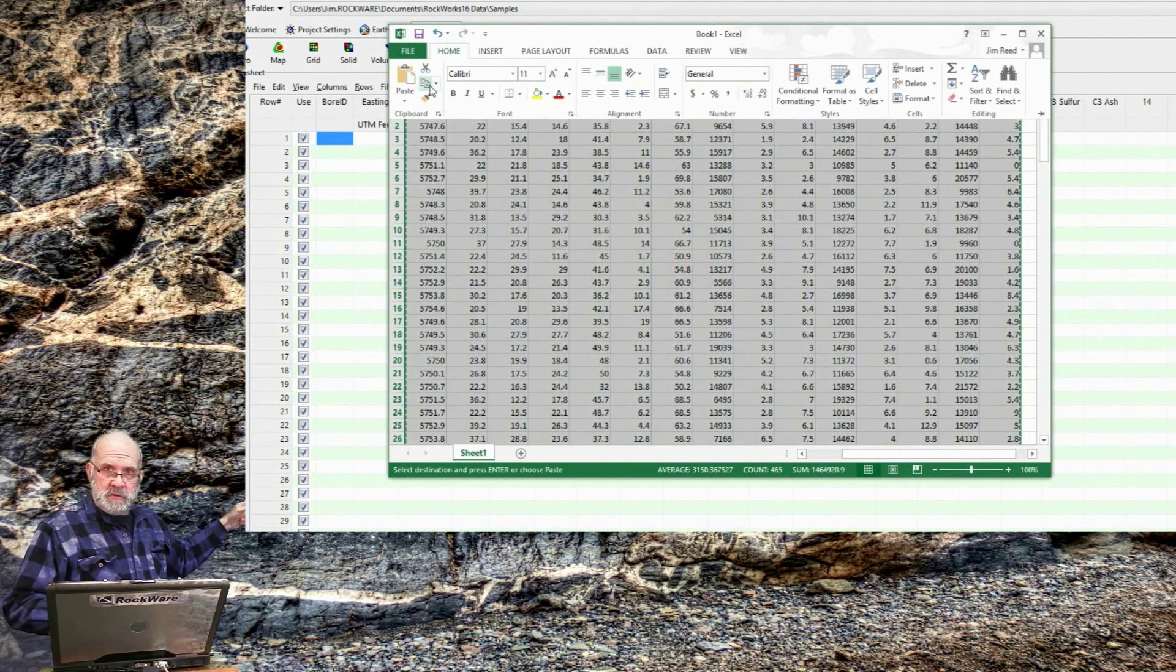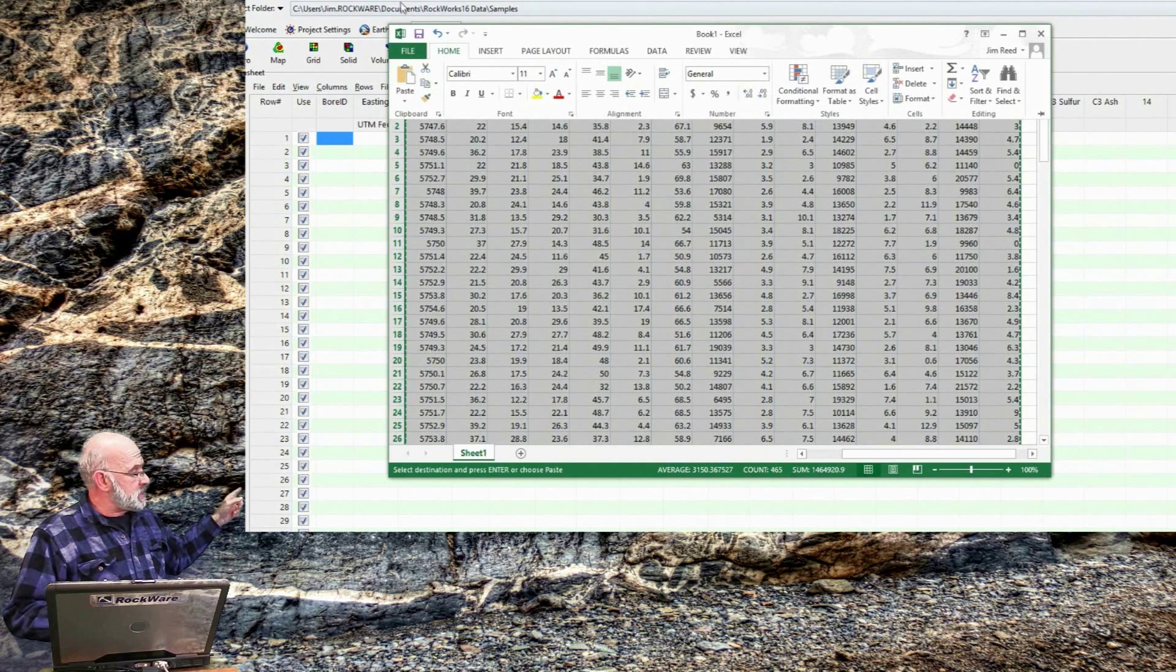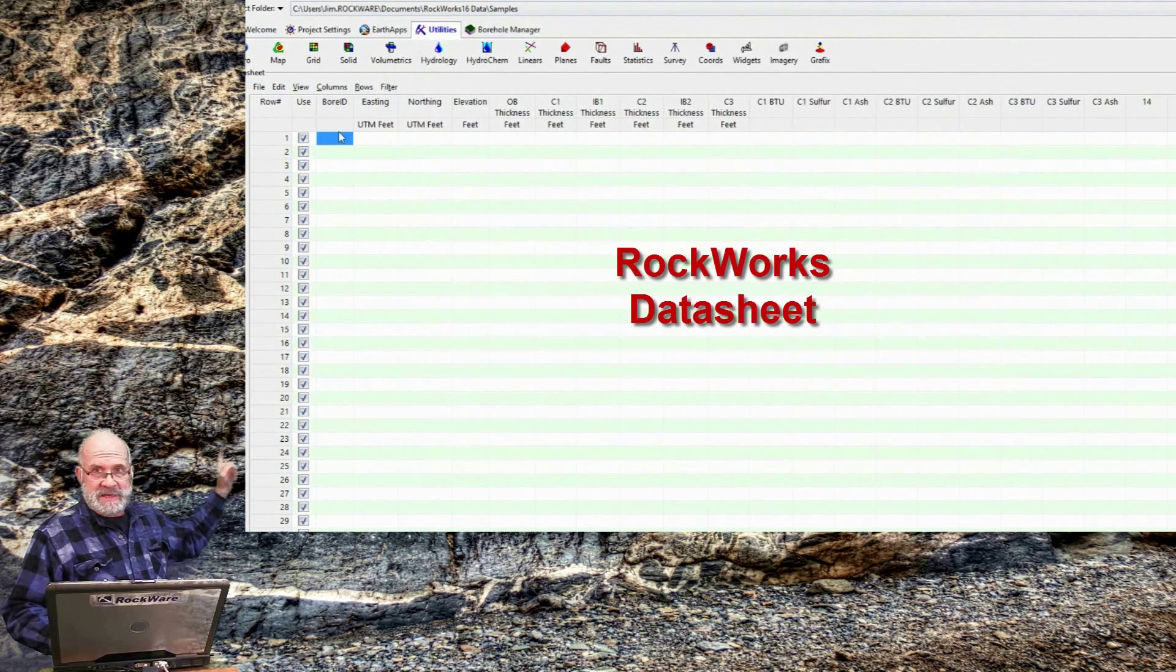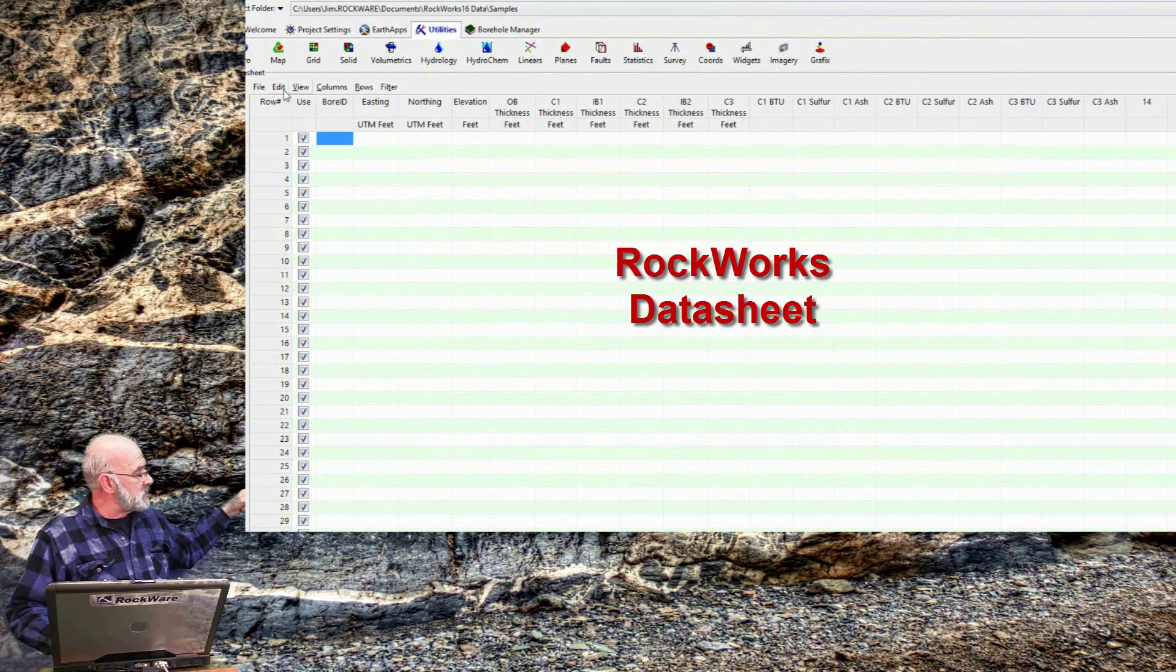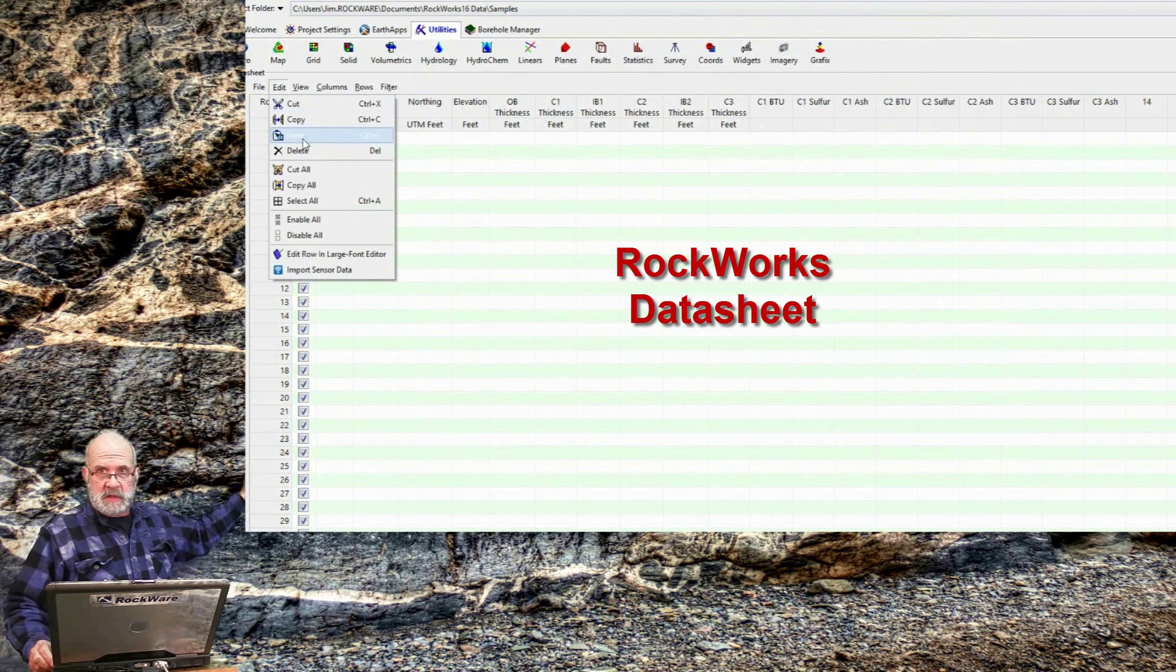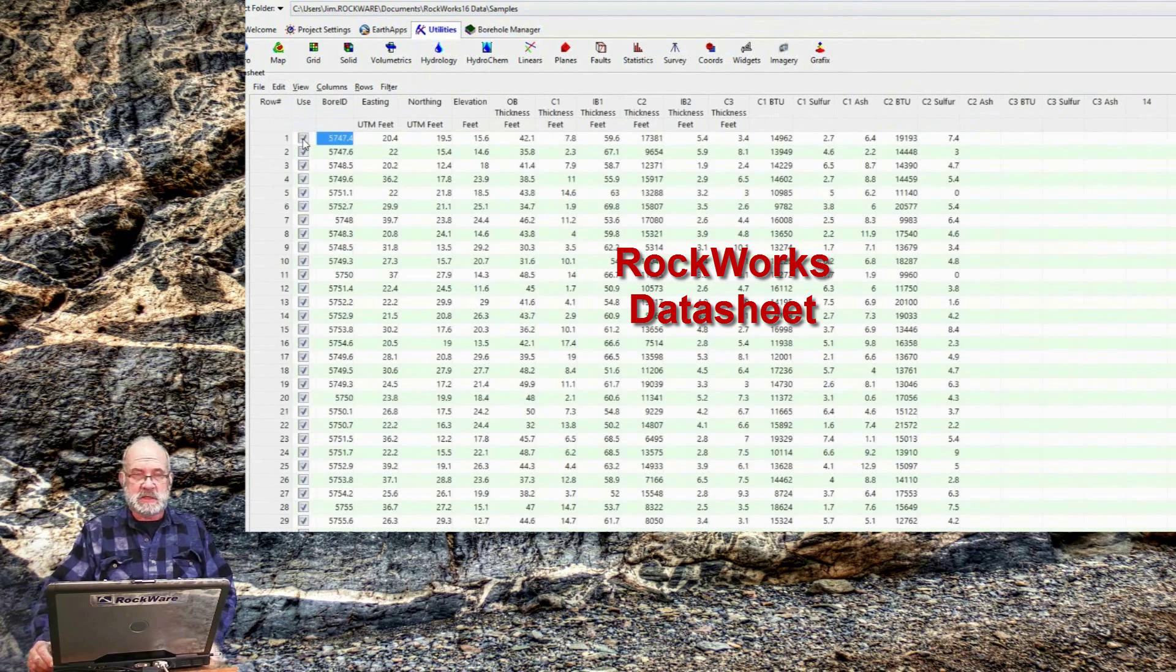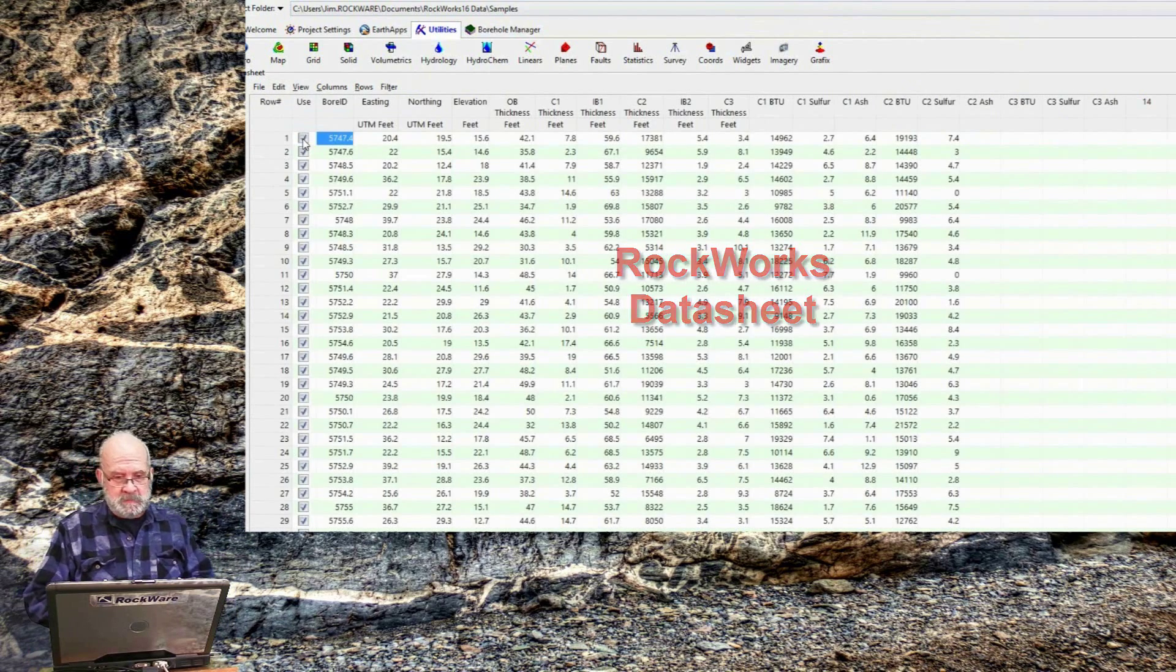Then I toggle back into Rockworks and select either Control-V or select Edit Paste from the menus, and the data will be positioned starting at the upper left corner of the cell that I selected to do the copying into.